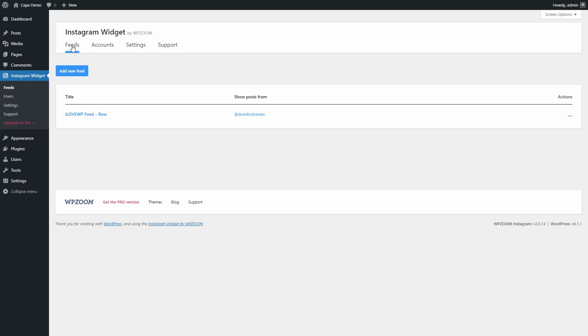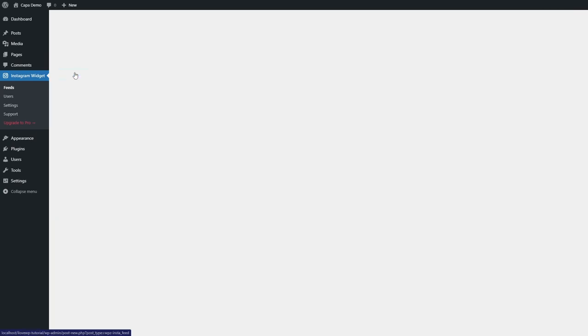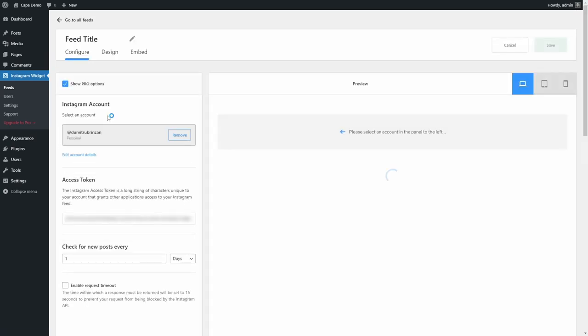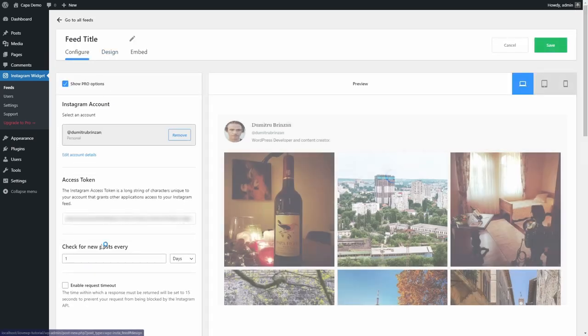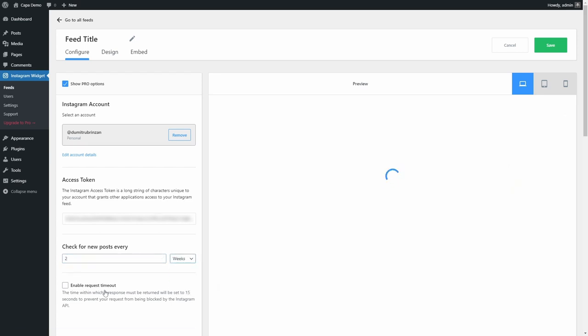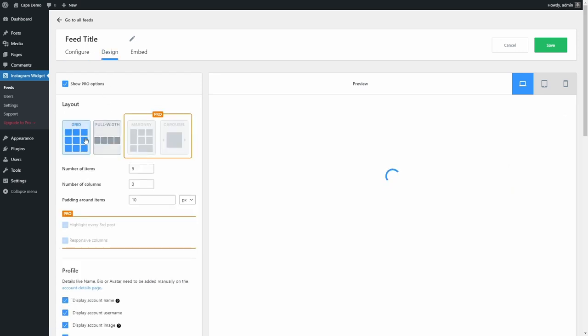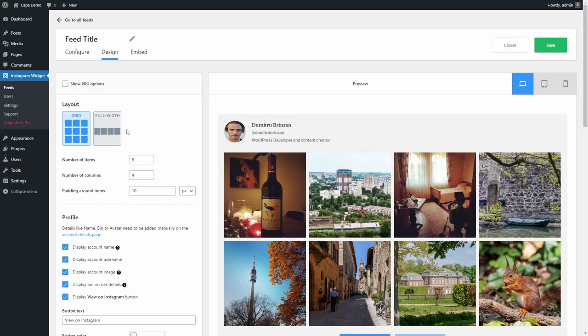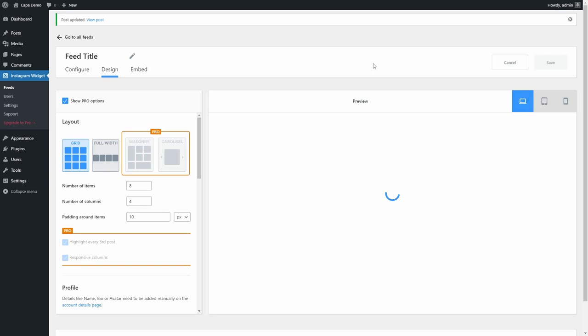Another thing to note is that you can have multiple feeds from the same account. For example, you may want to display a row of 10 small thumbnails in the footer of the website, but a large grid of images on some pages. Simply create two separate feeds with different design settings.